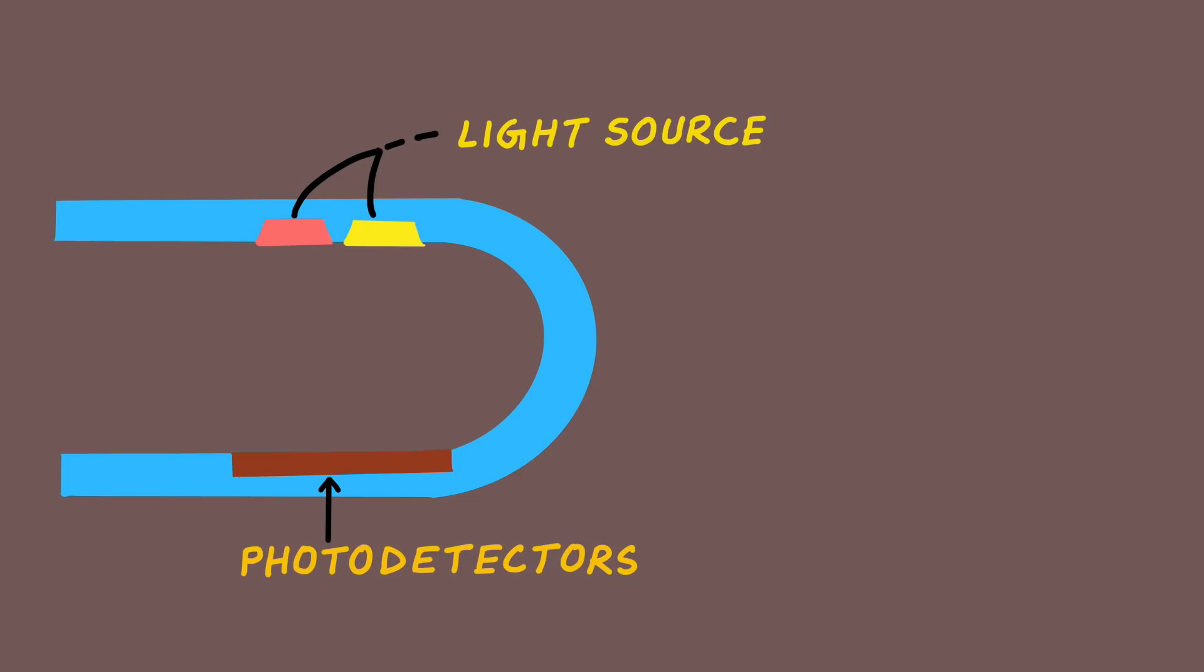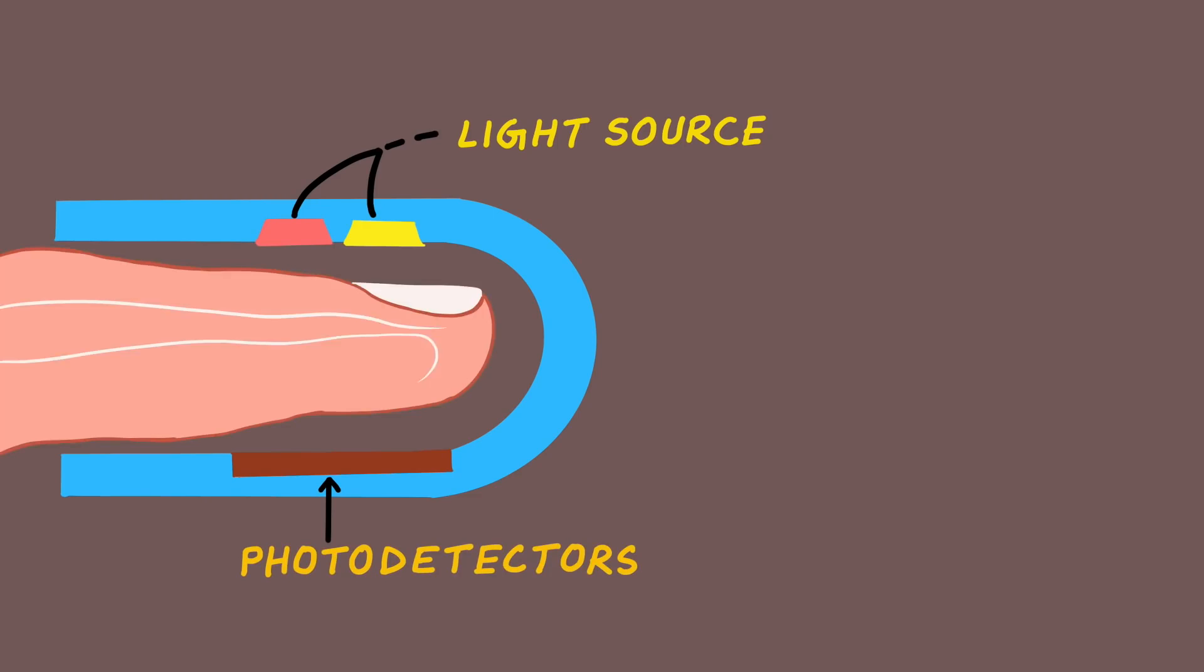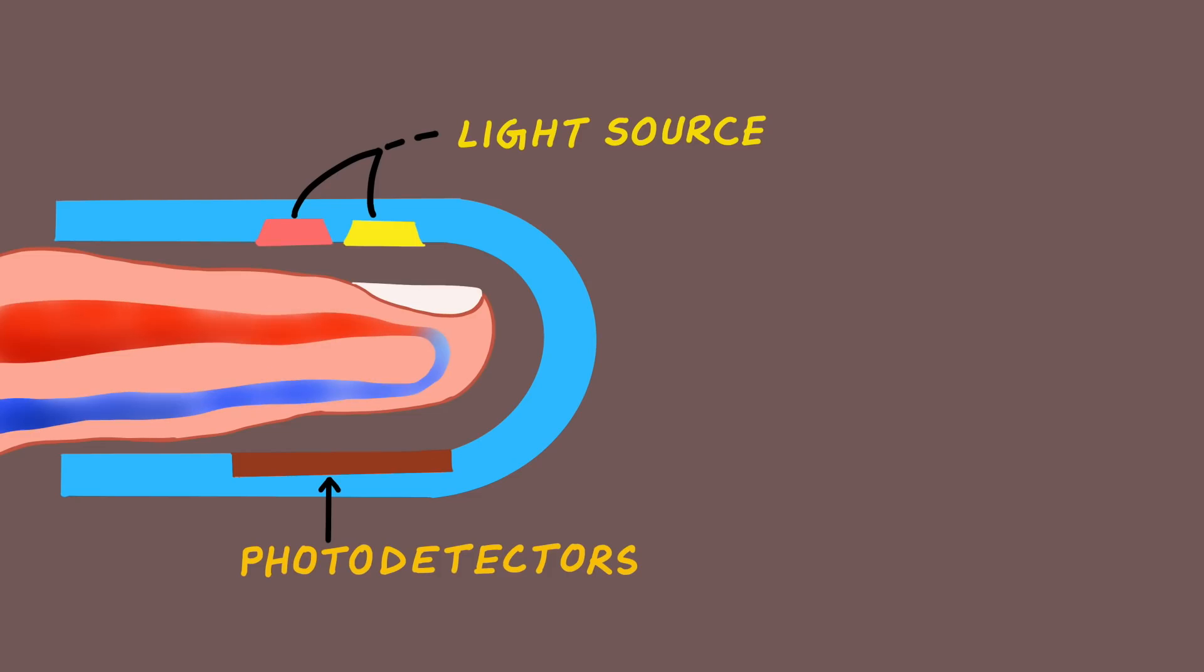If a finger is placed in between the light source and the light detector, the light will now have to pass through the finger to reach the detector. Part of the light will be absorbed by the finger and the part not absorbed reaches the light detector.